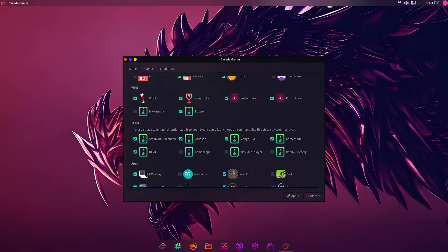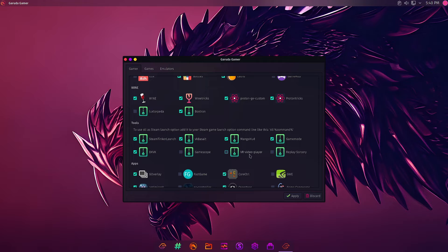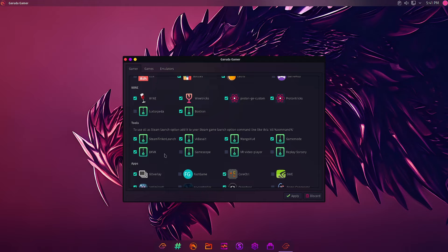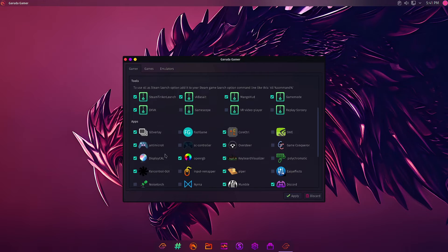In Tools: Steam Tinker Launch, not DXVK, MangoHud, Game Mode, VkBasalt, Replay Sorcery, VR Video Player. Game Scope is not included. The top four and DXVK is selected as the default or pre-selected tools.